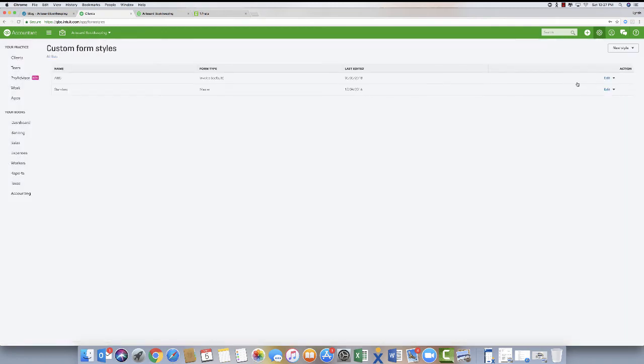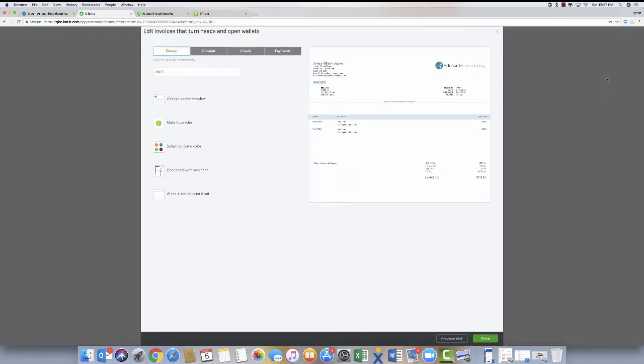So I've got the default and then I've created one for my company. I'm gonna go over to edit. And so here's my logo. Looks pretty big there but obviously on the form it looks tiny.